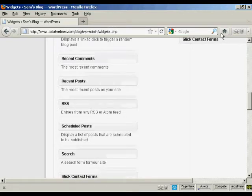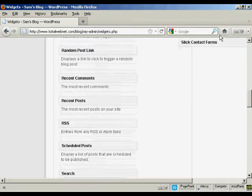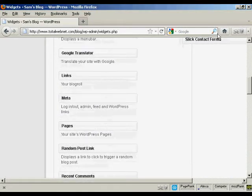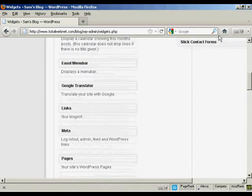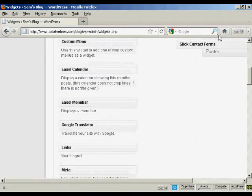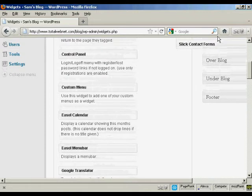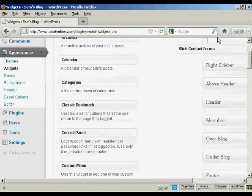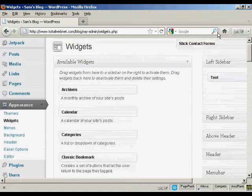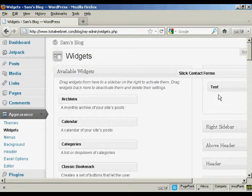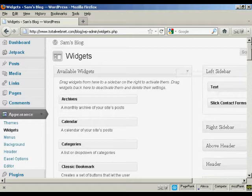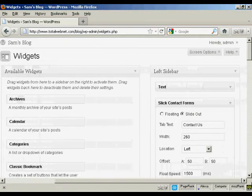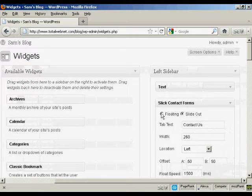First thing to do is to slide this in to the sidebar that we're going to put it in. I'm going to put it in the left sidebar. I'm just going to put it in here. And then configure it here. You can have it either as floating or slide out. I'm going to have it as floating.